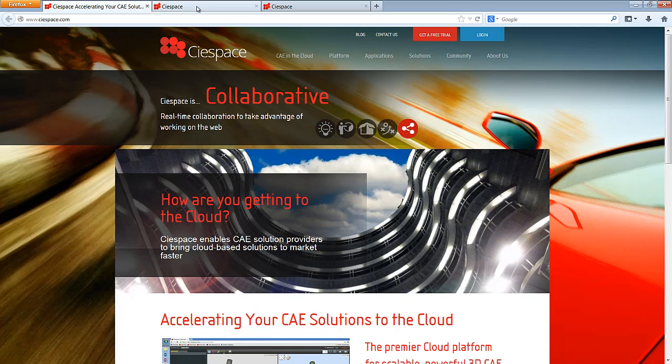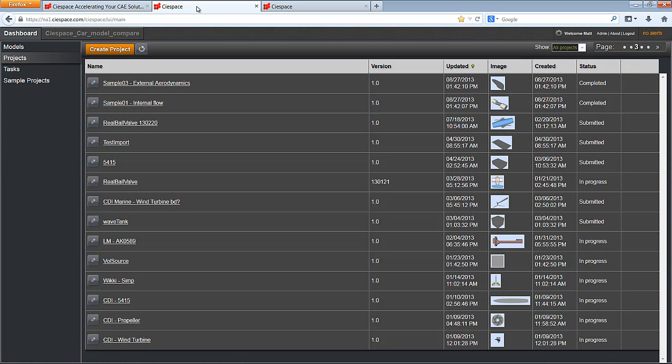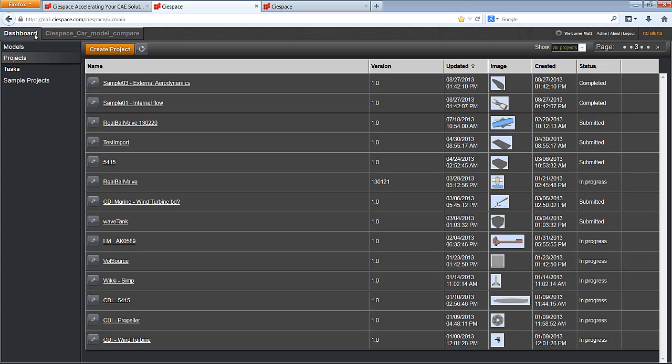You will notice that I am using a web browser to access the platform. At no time during this demonstration will I have to leave the browser. This is truly web-based CAE, no plug-ins or downloads required.